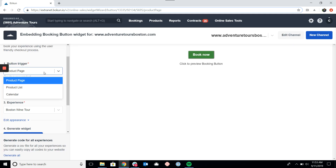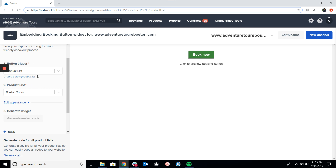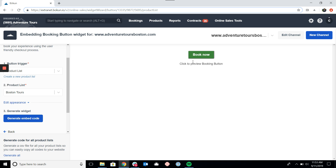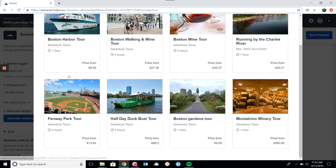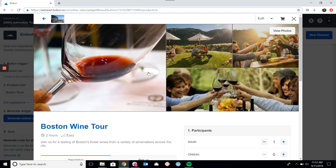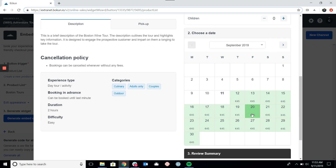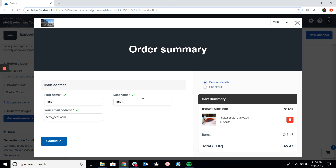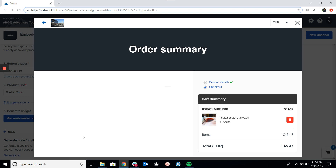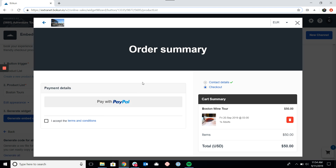The last widget you can open using the button is the product list, which shows a list of your products. Instead of choosing a specific experience, I'll choose the list and click the Book Now button. Here are my list of products, and if I click into any of them, I'll be brought to the product page for that product where I can pick a date and time. This time we'll proceed to checkout — entering contact information and then continuing to the payment page, where you'd enter card information or reserve the tour and pay on arrival.